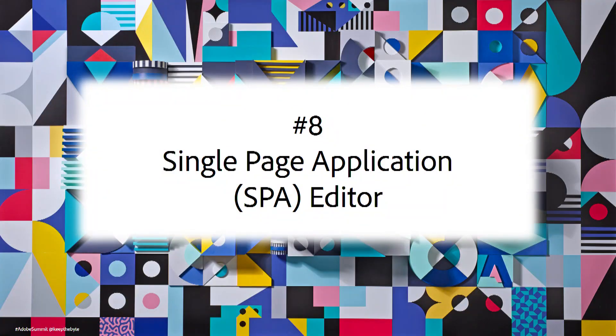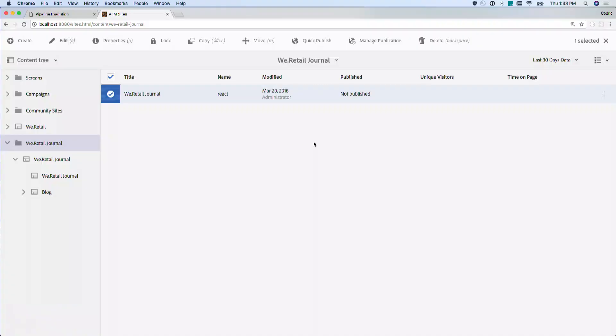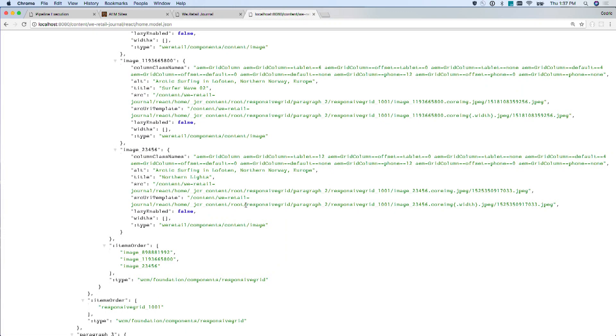Number eight: the single page application SPA editor. How do we manage content and design in single page applications? The team built functionality allowing you to import single page applications written in React.js into AEM. You can bring in your existing SPA, map client-side components to storage in the CMS, and those components will get content from the JSON and display it.